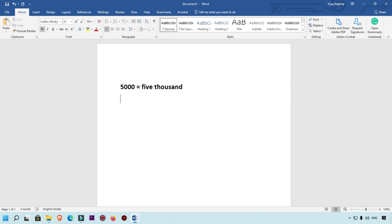First of all, I'm going to add a number, for example 9550, and I want to convert this number into words. What I will do is simply select this number with your mouse.